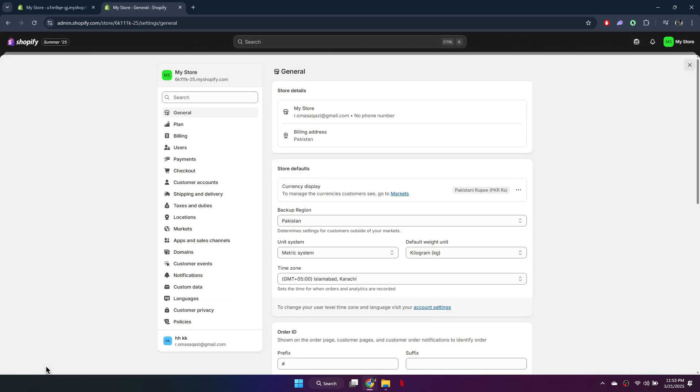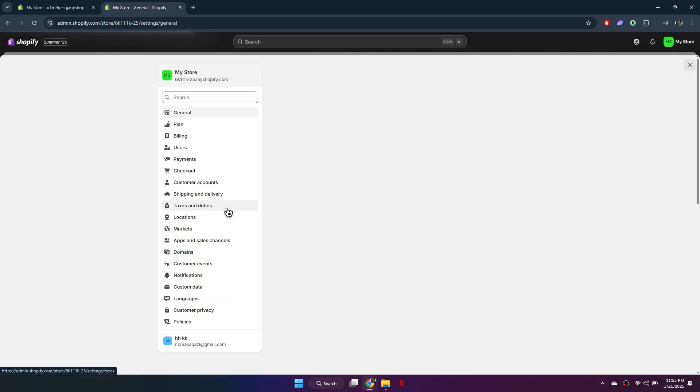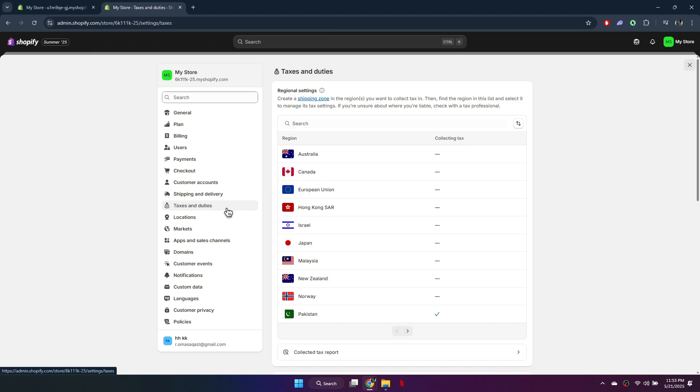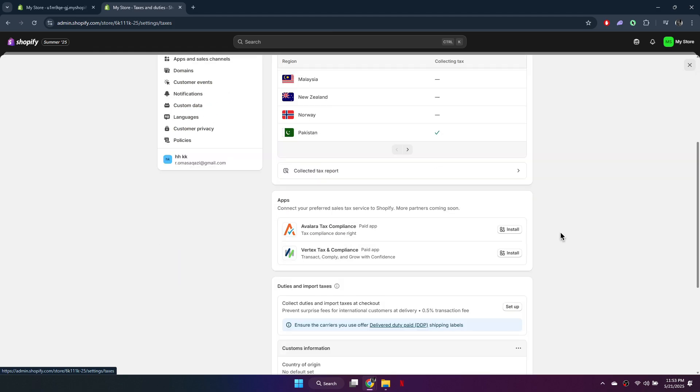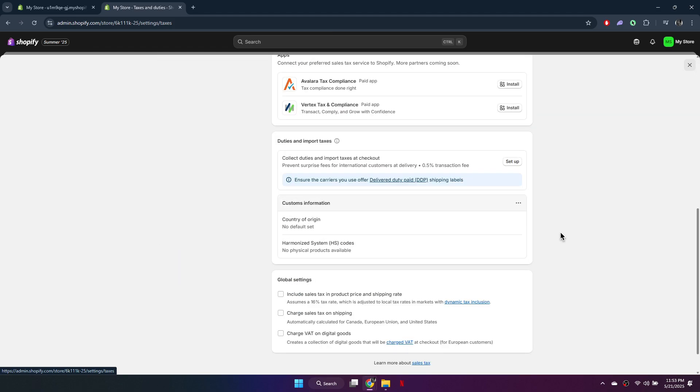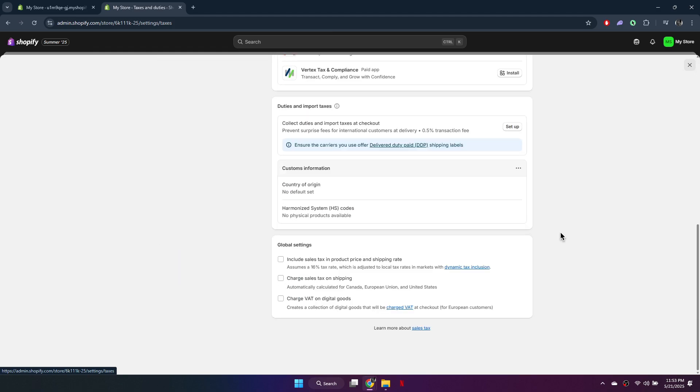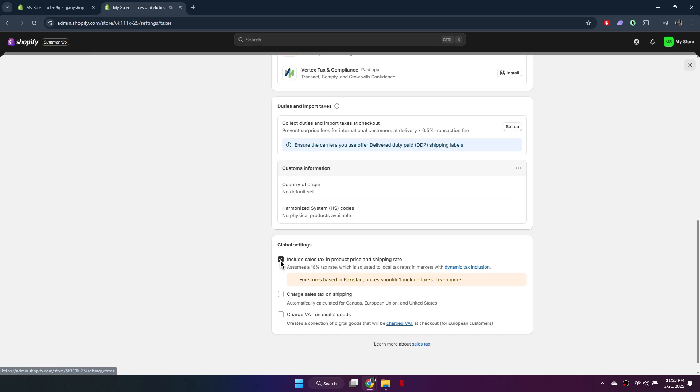Then, scroll down and select taxes and duties. Here, you will see an option labeled include tax in sales, product price, and shipping. Make sure to uncheck this box.